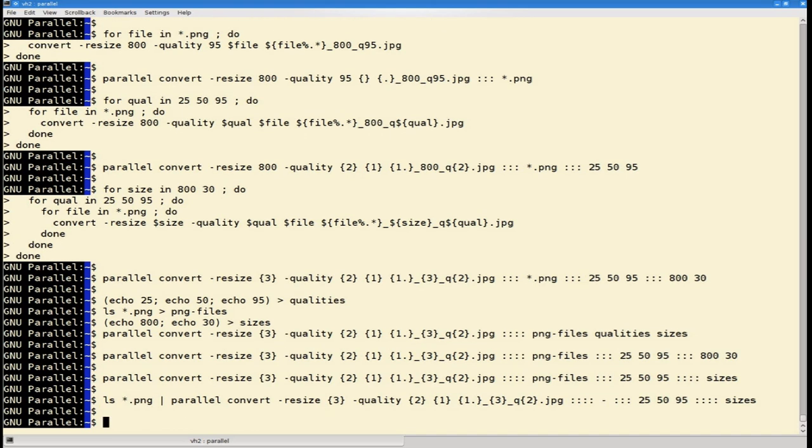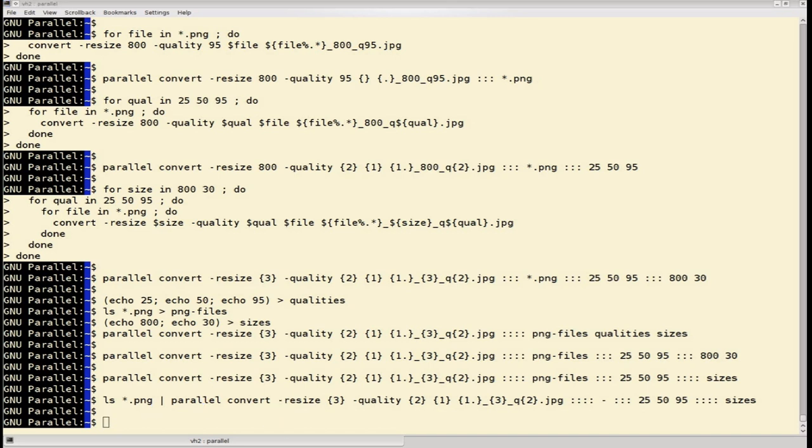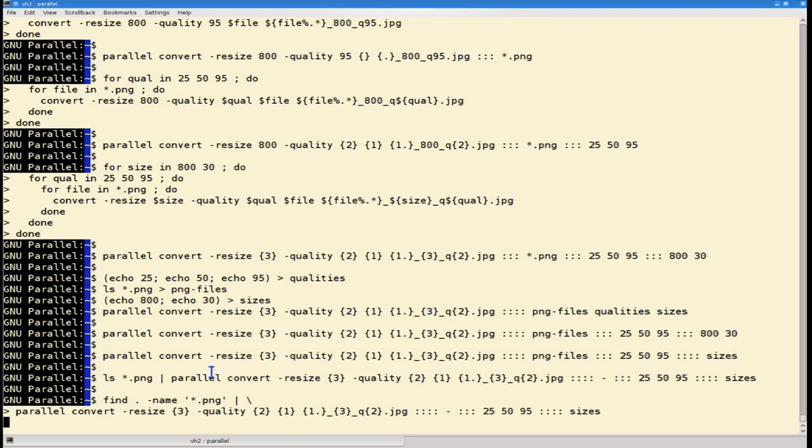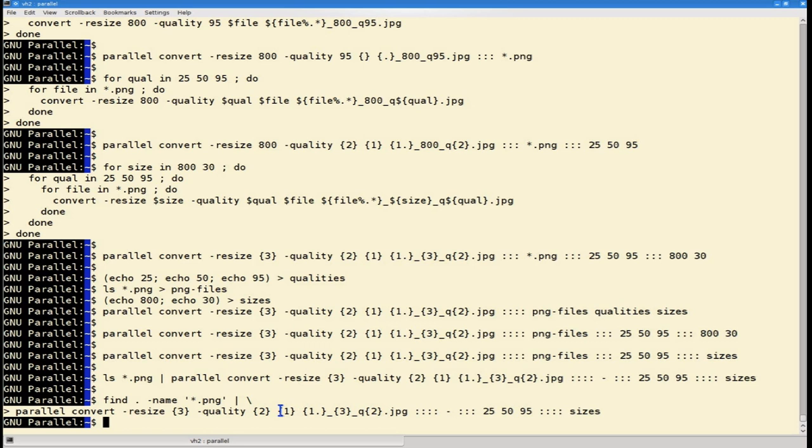And this is probably one of the ways that you're going to use this feature, because that can very easily be combined with FIND, like this. So the output from FIND will be read on standard input, and we here tell GNU Parallel to read standard input and replace that as squiggly one.